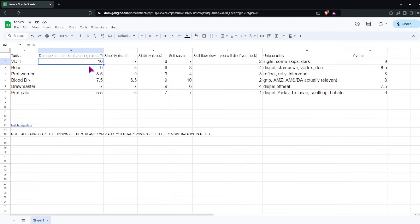Self-Sustain, we're giving it an 8. Definitely better than VDH, but not the best of all the tanks. Frenzied Regen took a pretty heavy hit going into the War Within with all the tank nerfs. It has a longer cooldown from missing talent from talent nerfs, and it also heals you for less than it did before. So you do require some healer attention, but Bear's Self-Sustain is still pretty good compared to most of the tanks. I would say it's second best compared to Blood DK.